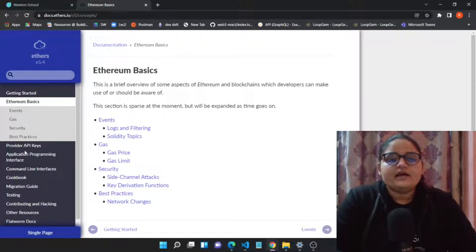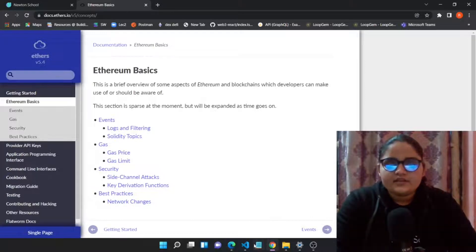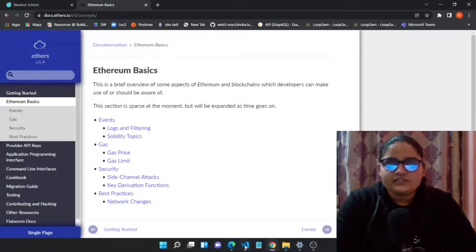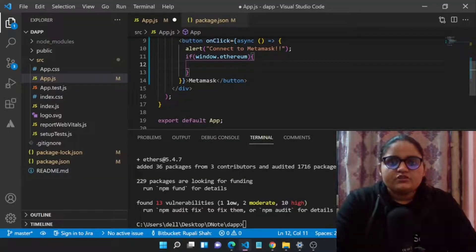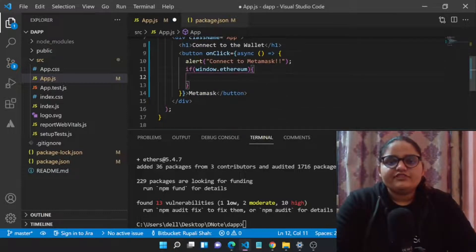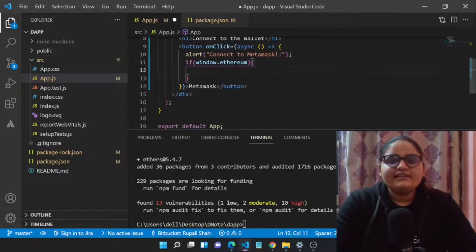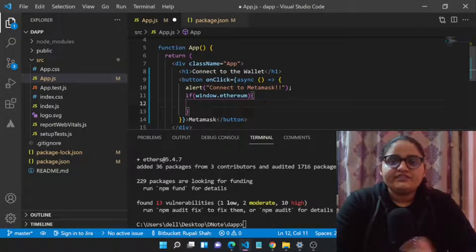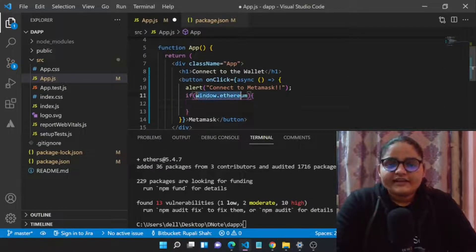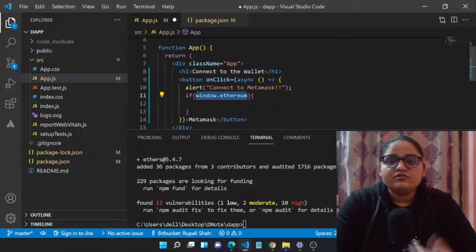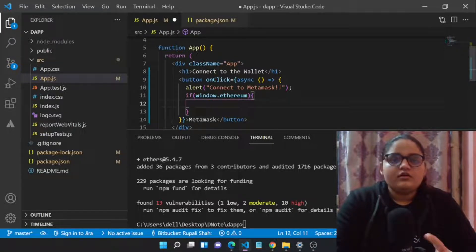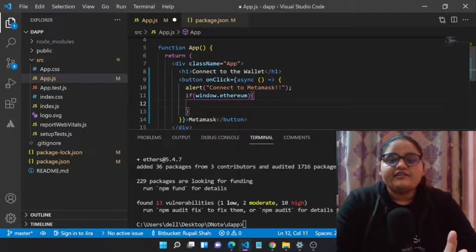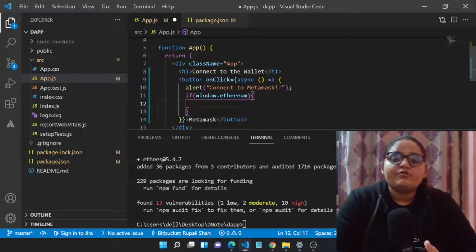This is the main thing over here. Let's get started, let's start our application process. This was the file which we have already created in our previous video where we connected our MetaMask with the help of the window object.